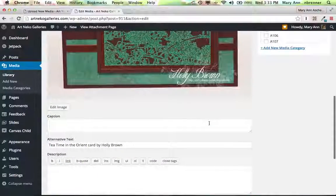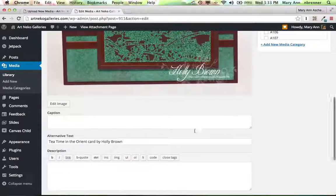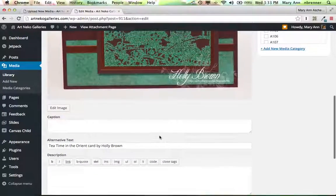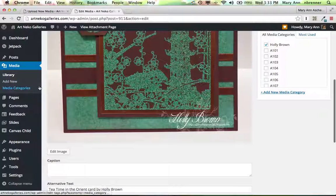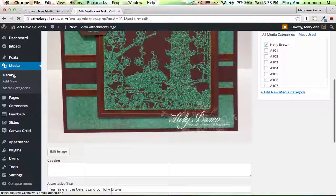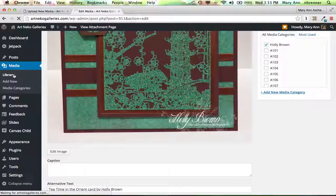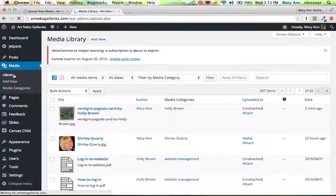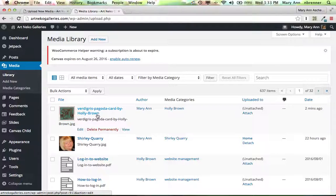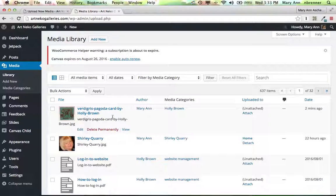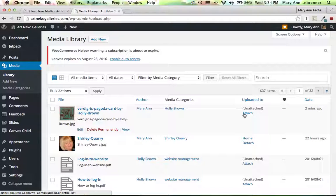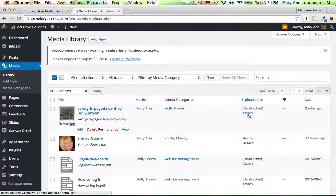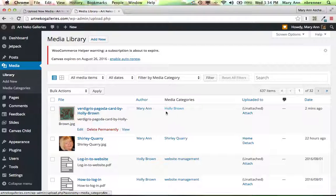So we got this up in the media library. It looks good. We got an alt text to it. We haven't put our caption in, and that's okay. Let's go back to the library. And we can see it right here. It is attached. It does have its media category to it. So make sure you always put a media category.